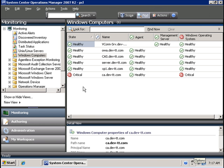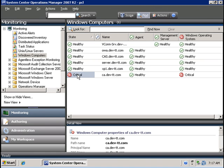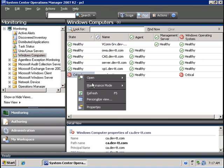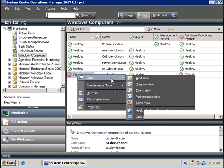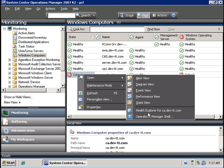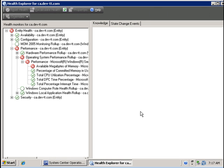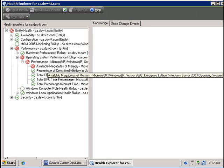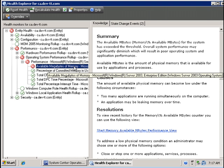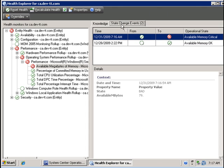So after a couple minutes we see CA is now in a critical state. If I right-click and go back to health explorer mode for CA, I am now seeing the monitor that is in a critical state and it is the available megabytes of memory monitor that we just configured.